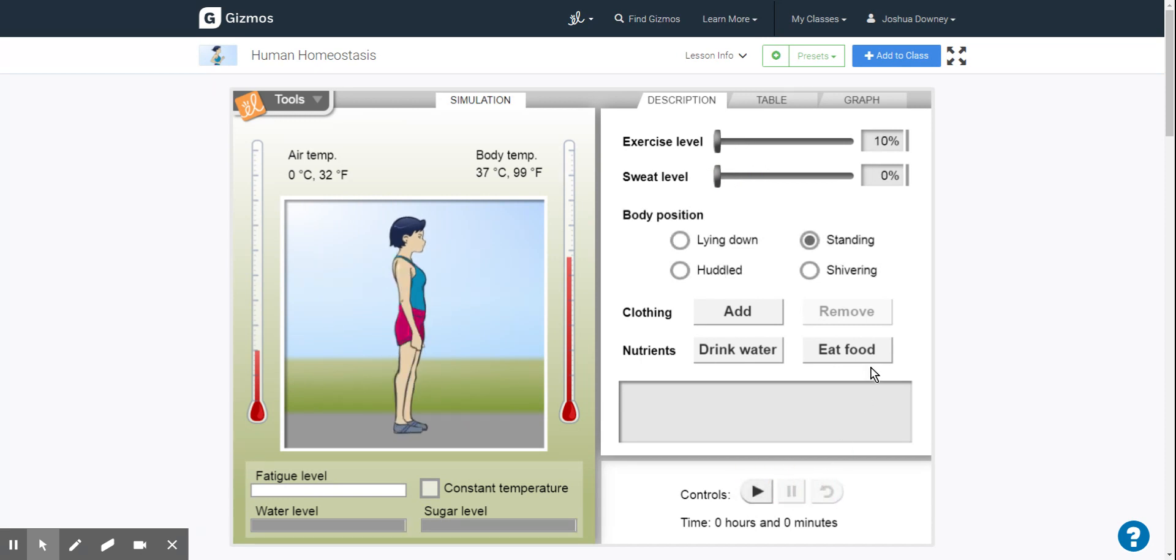So we're going to be looking at the warm-up first. Prior knowledge questions, if you don't know what the thermostat is, look right there. It gives you a definition. Thermostat is a device that regulates temperature inside of a building.